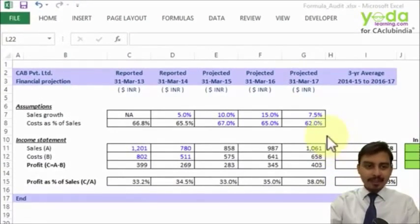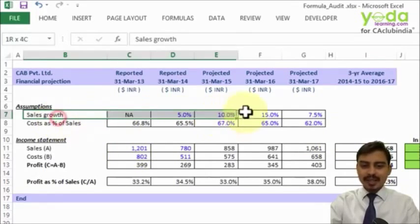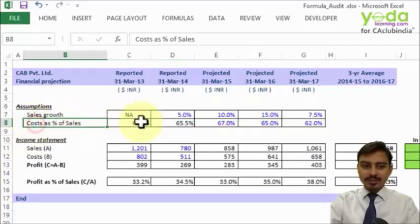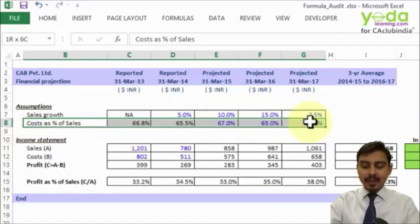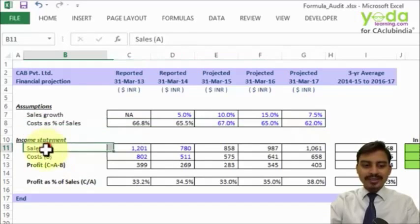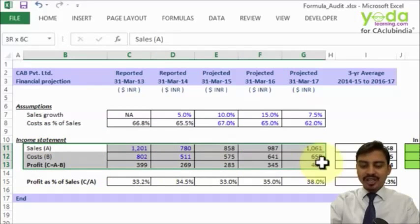For example, if you are given this simple model which talks about sales growth assumptions, how are the costs behaving in the upcoming years, and based on those assumptions, how are the sales, cost, and profit numbers being generated.